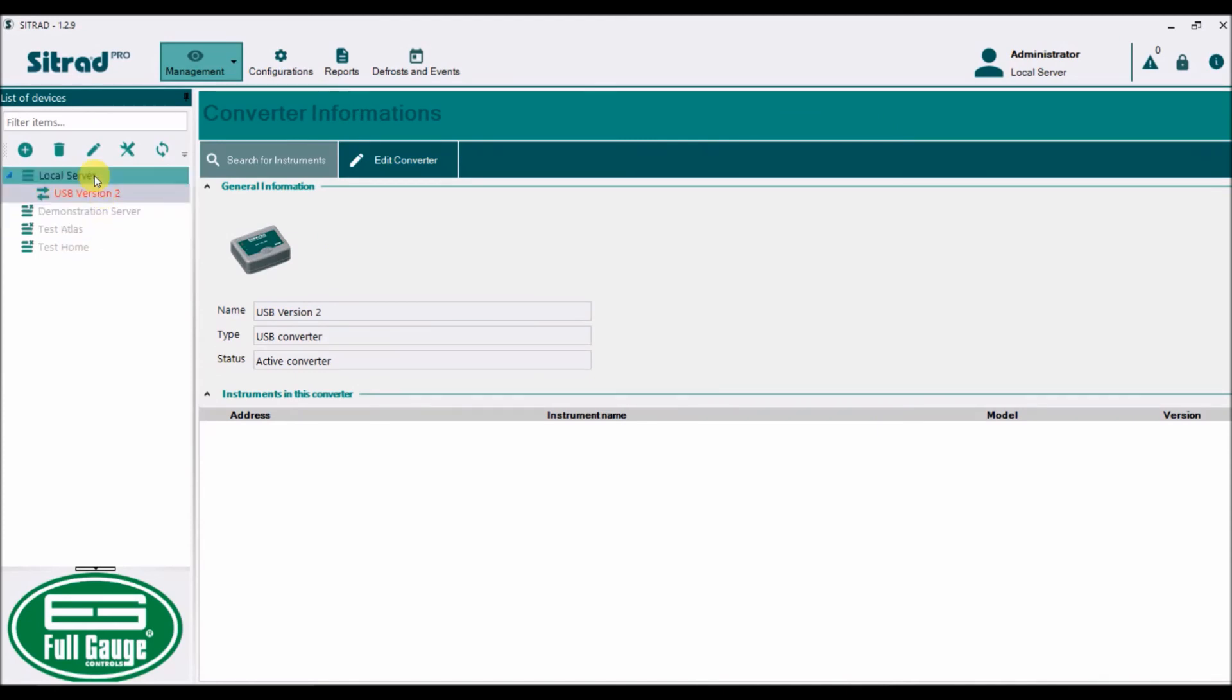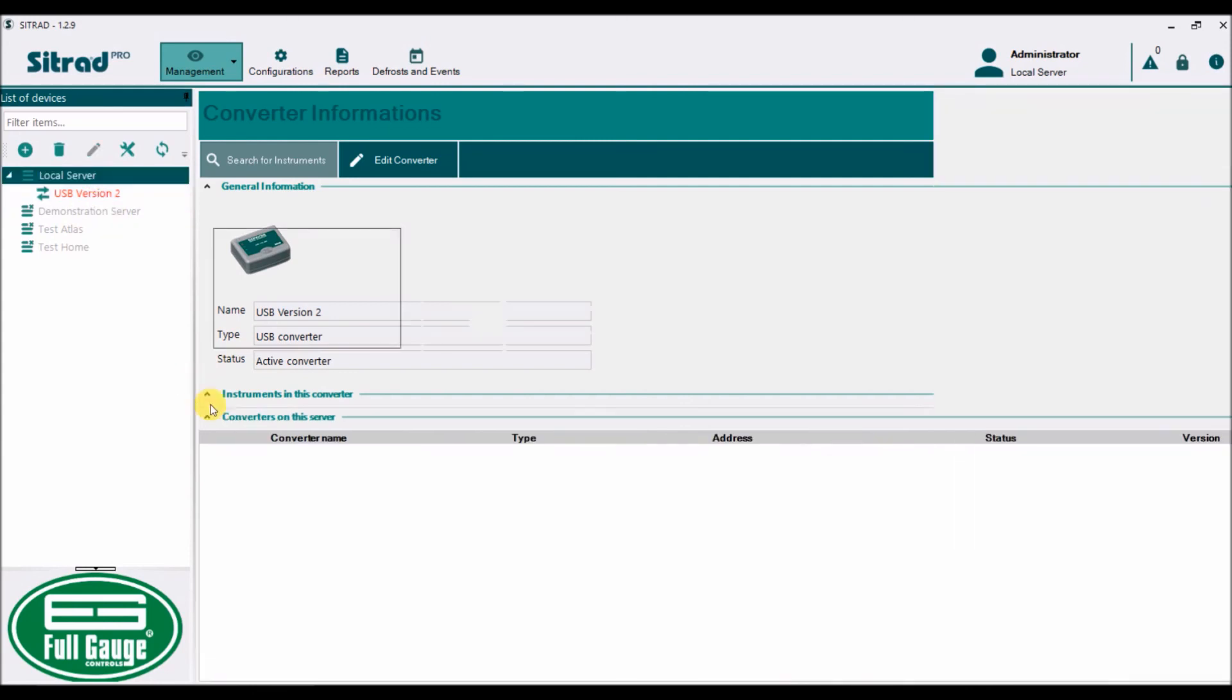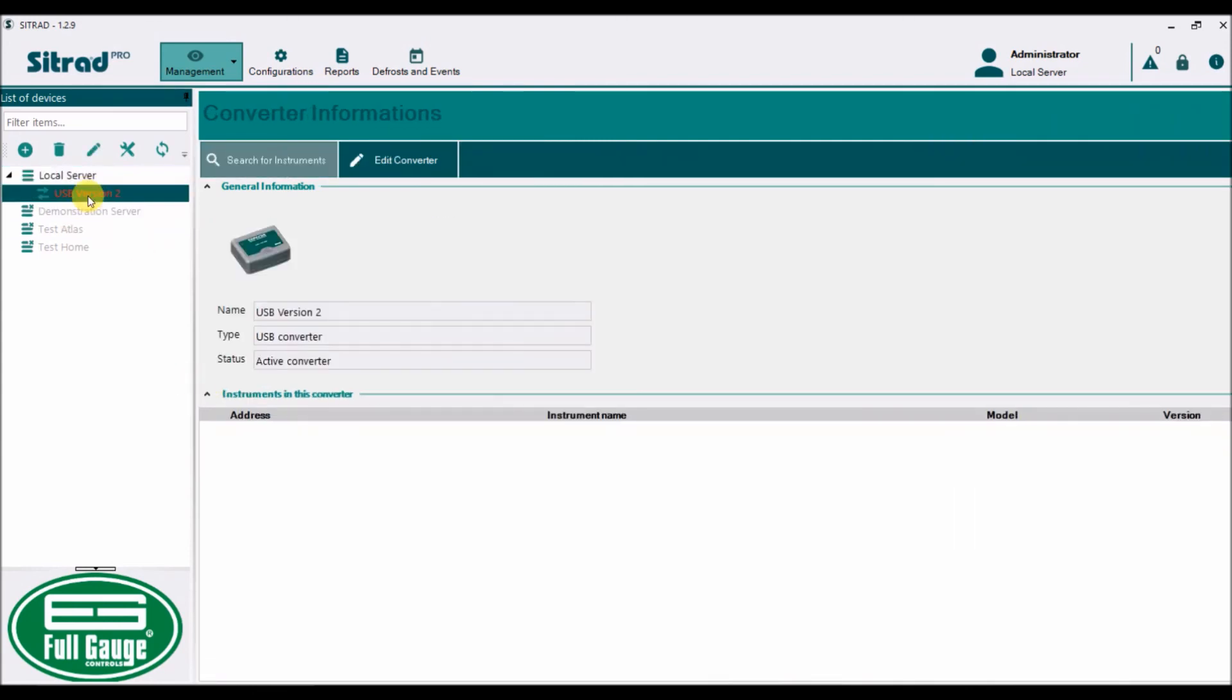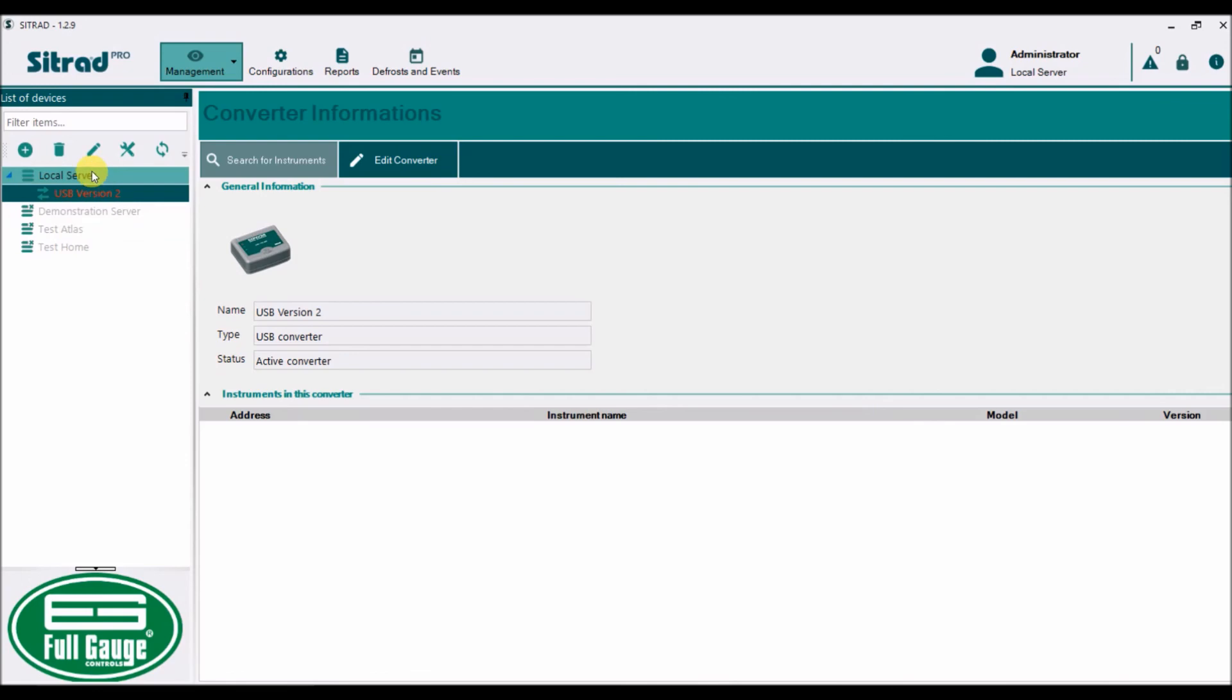That's done. It's active and running. Status is active. I can edit it if I want. Now what I'm going to do is search for instruments.